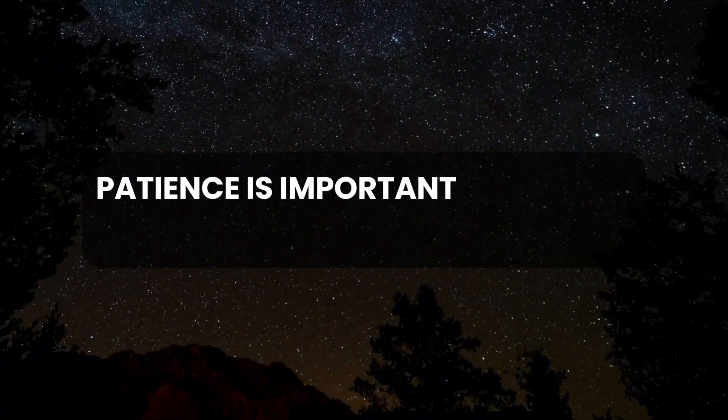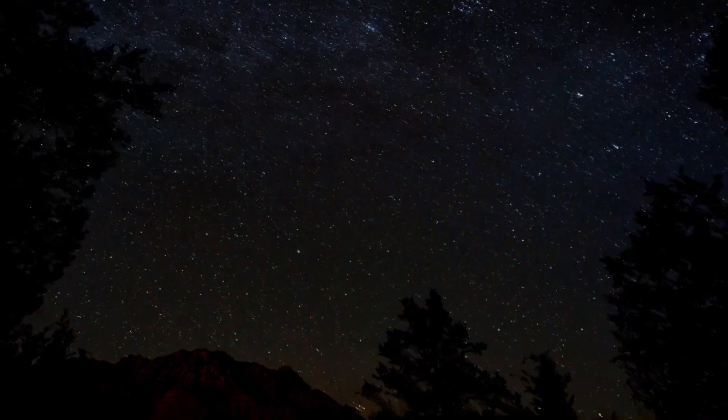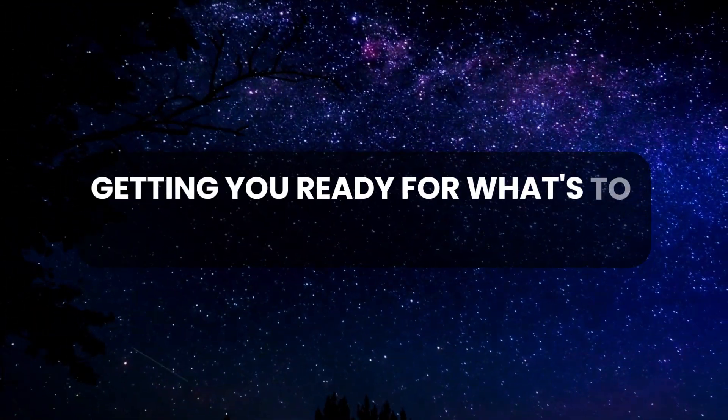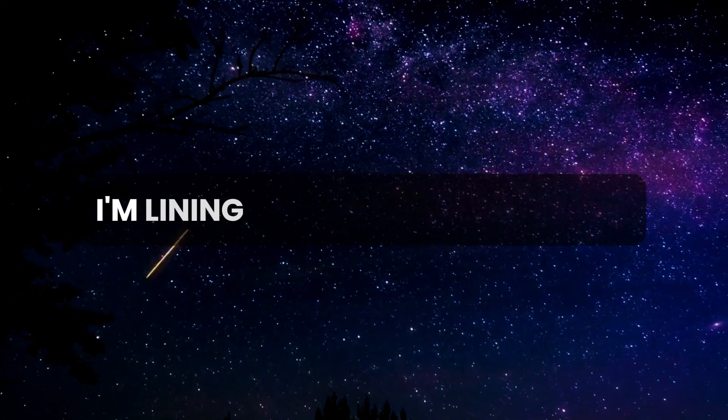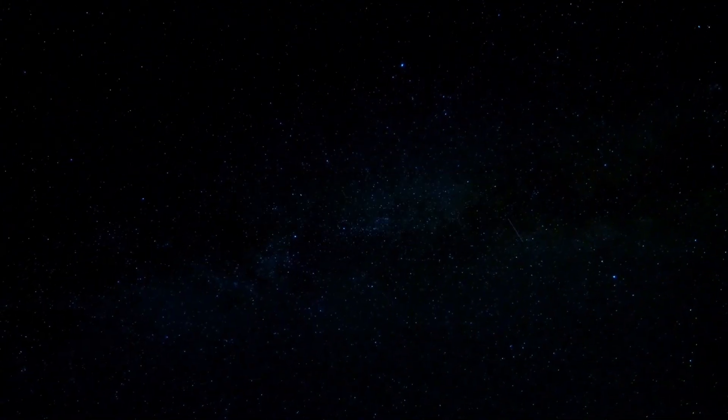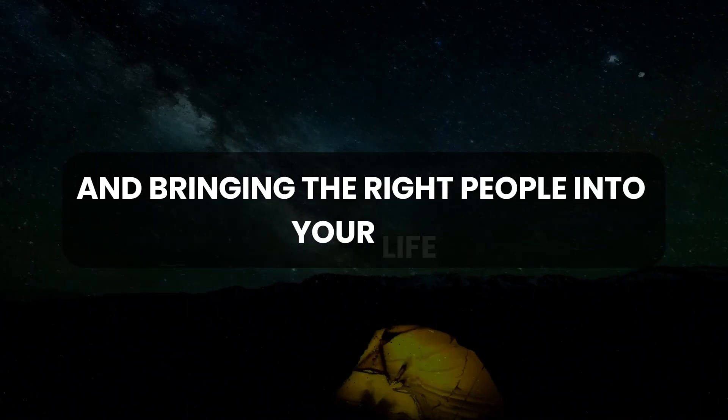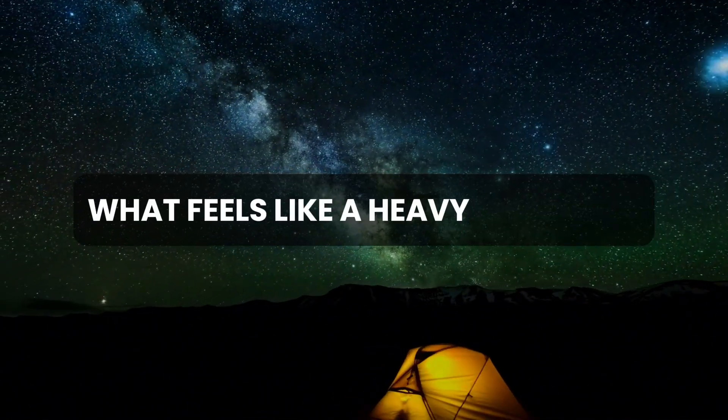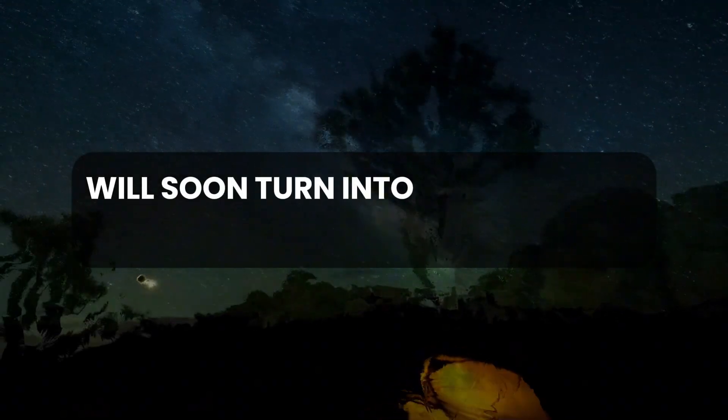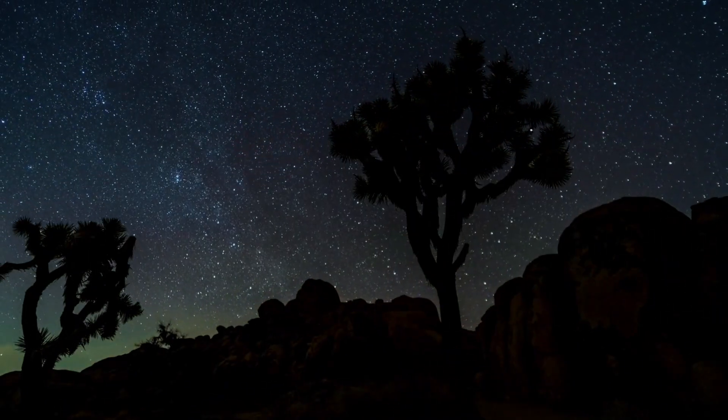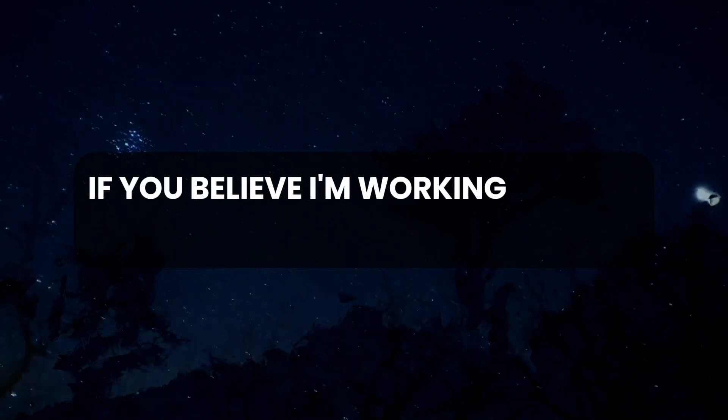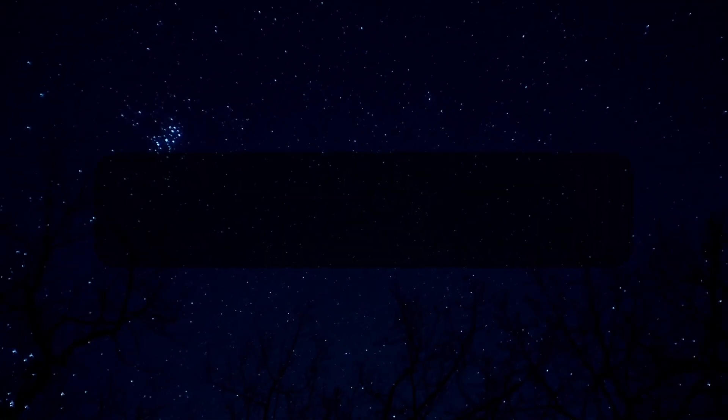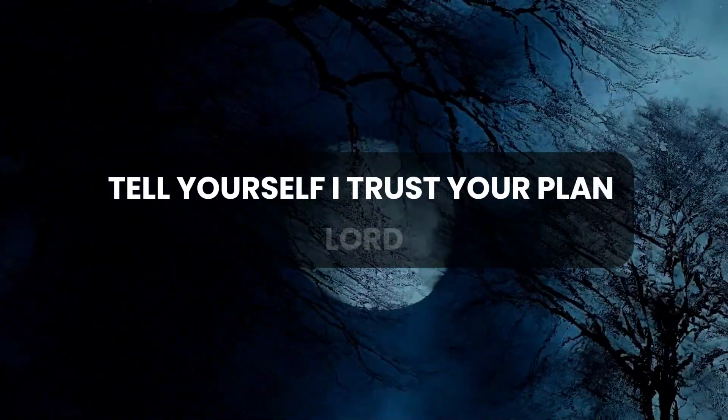Patience is important while you wait for answers. Waiting is actually getting you ready for what's to come. I'm lining up the right situations, opening doors, and bringing the right people into your life. What feels like a heavy load now will soon turn into a time full of blessings. If you believe I'm working in your life and my timing is just right, tell yourself, I trust your plan, Lord.